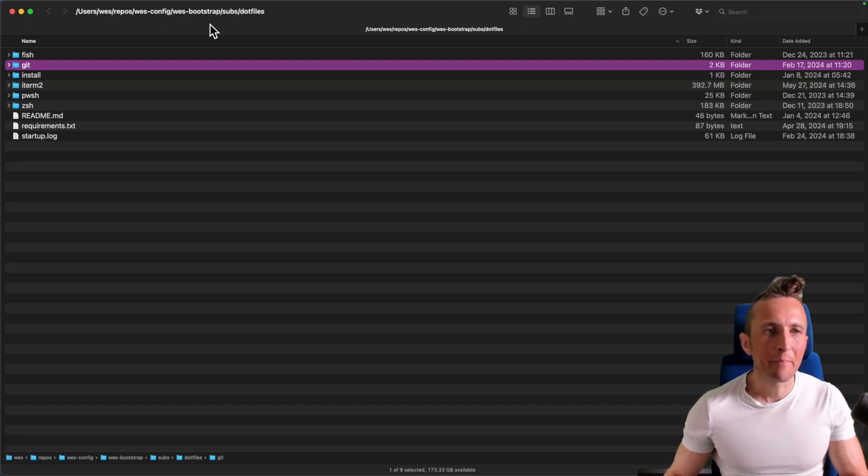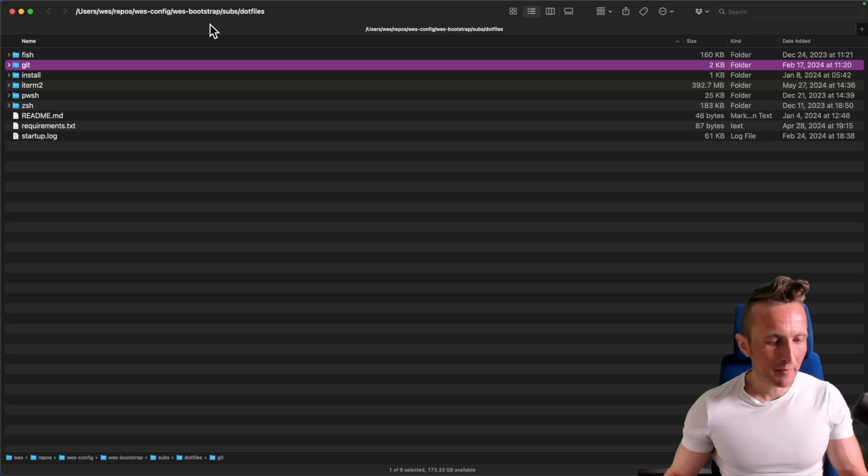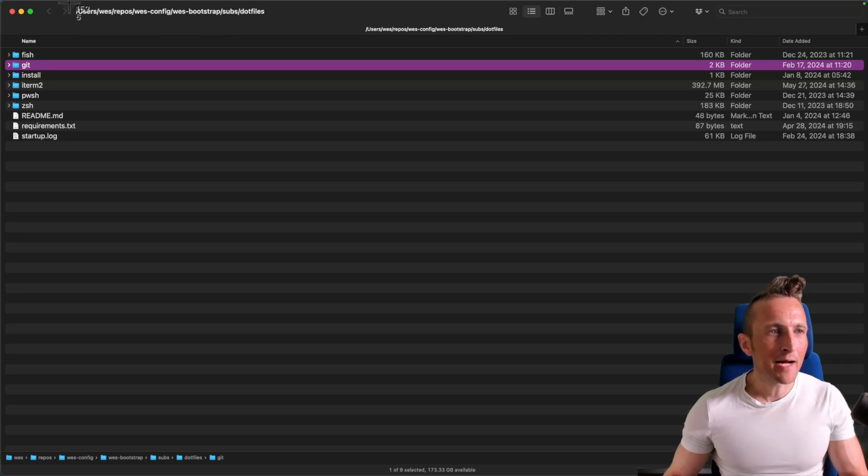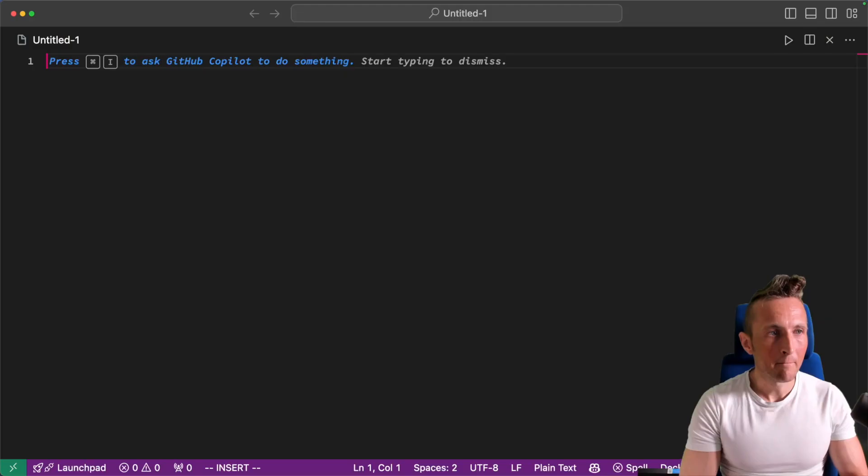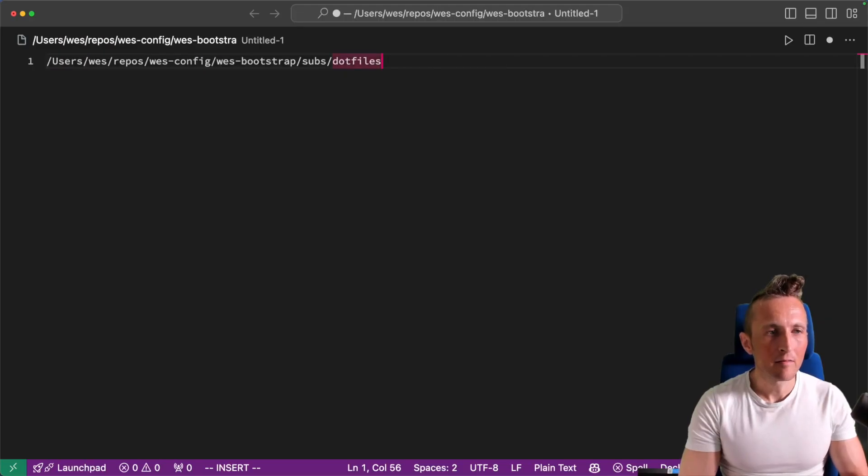So if I want to copy that and paste that somewhere, I can use shift command two. I'll then drag around it like I was taking a screen capture. Once I've done that, then if I come over to VS Code, I can paste that in and there you go.